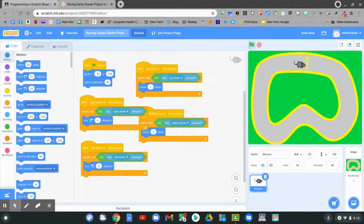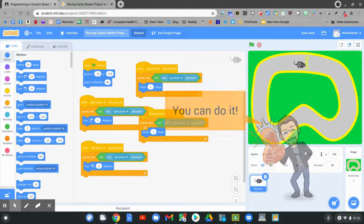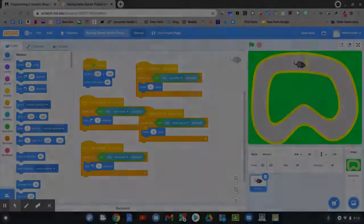Nice job. You can speed up your character by changing the steps forward — anything higher than one will make it go faster. Remember to make it go backwards by adding the negative sign. Good luck with this game and have fun. I'll see you next week. Bye.